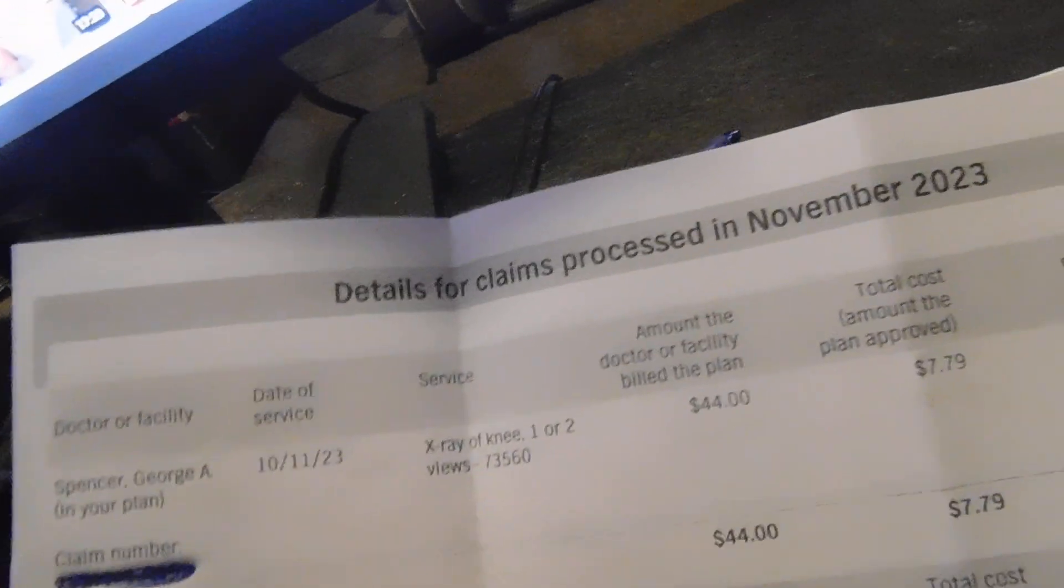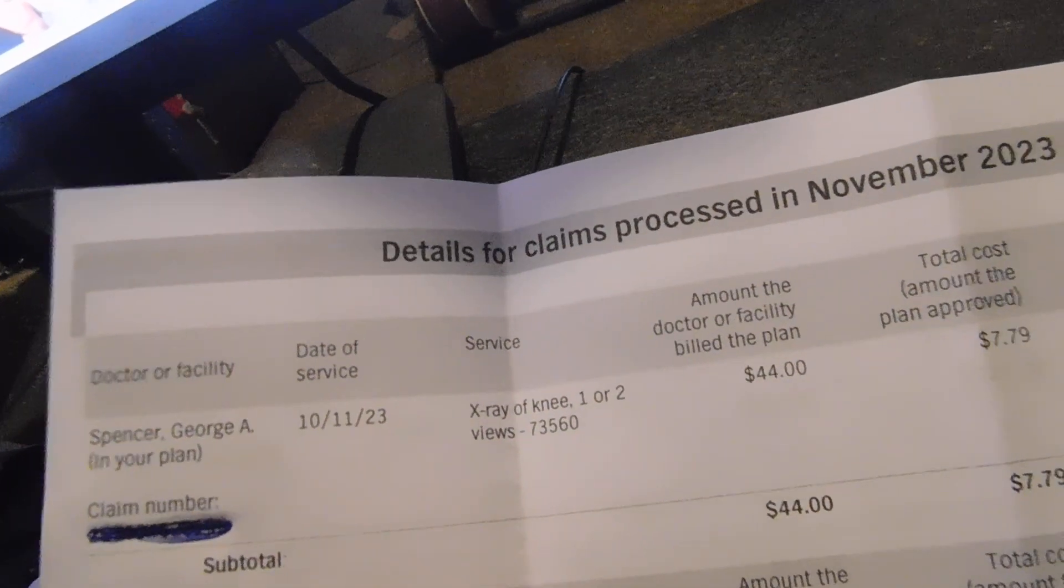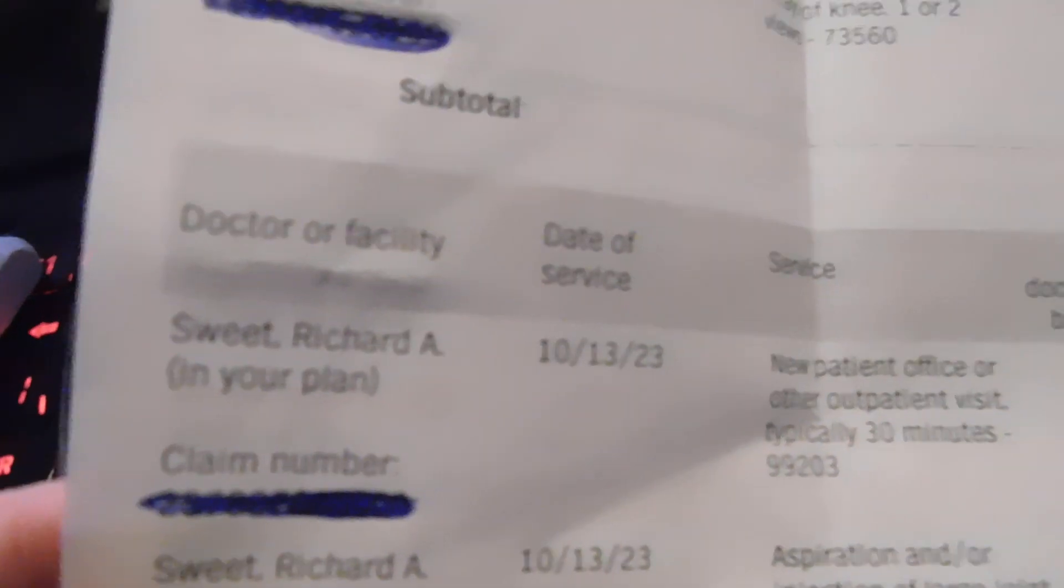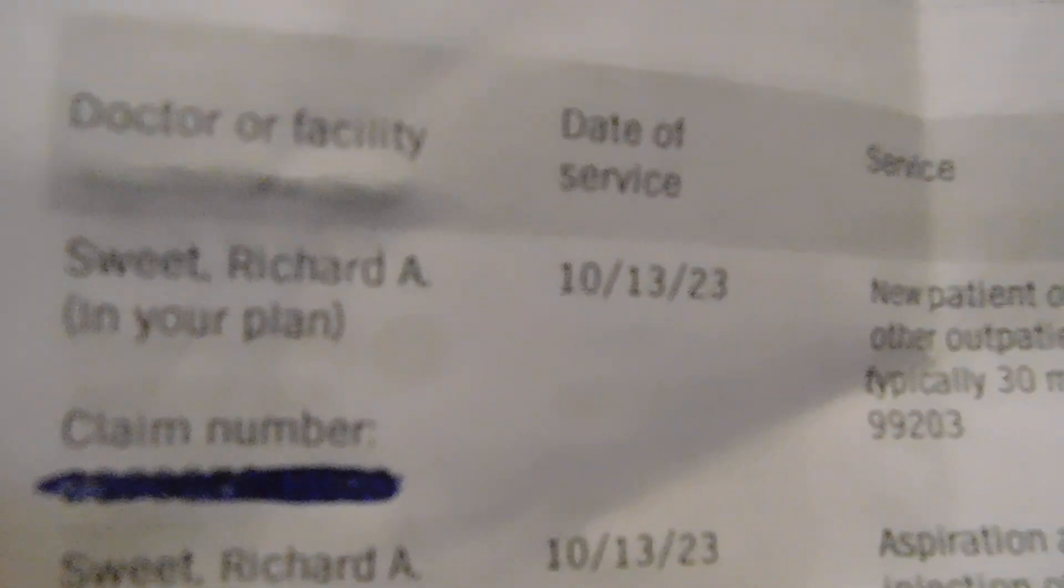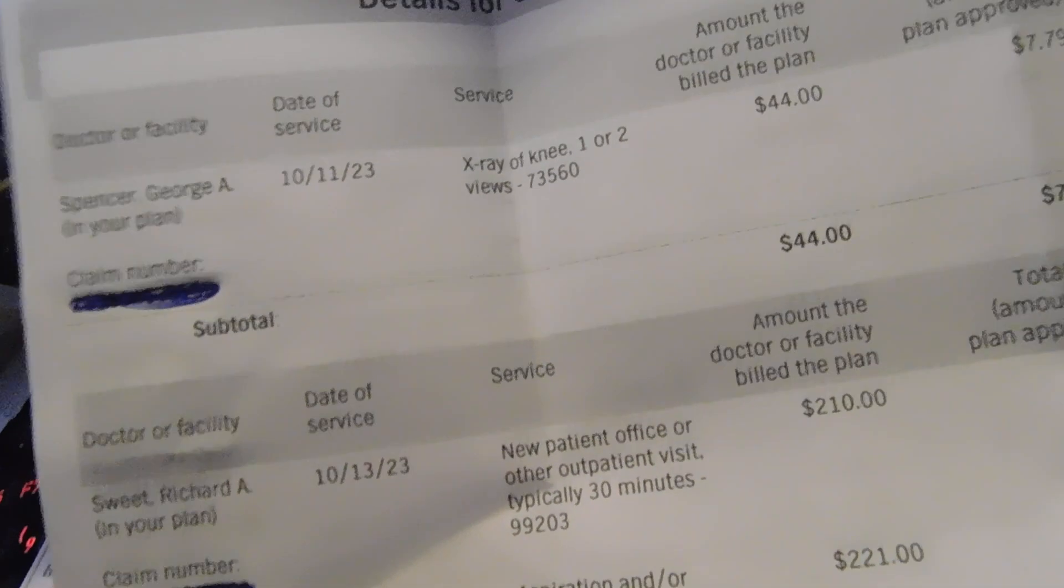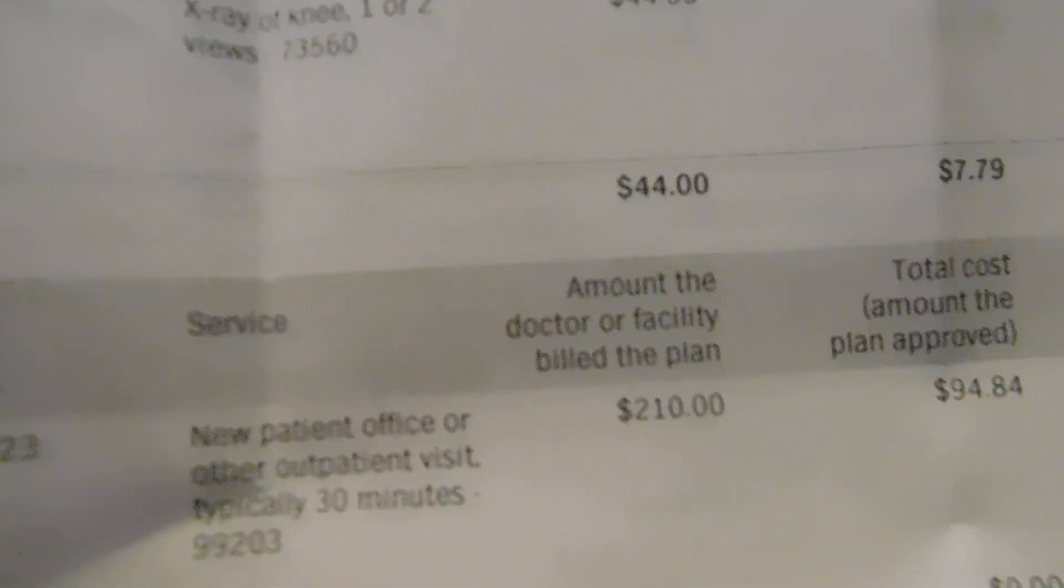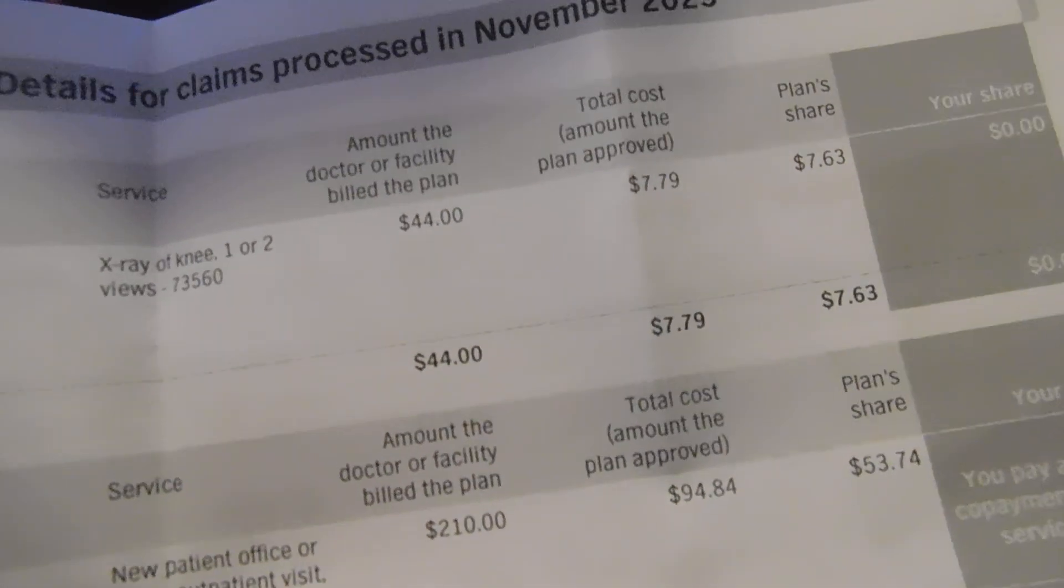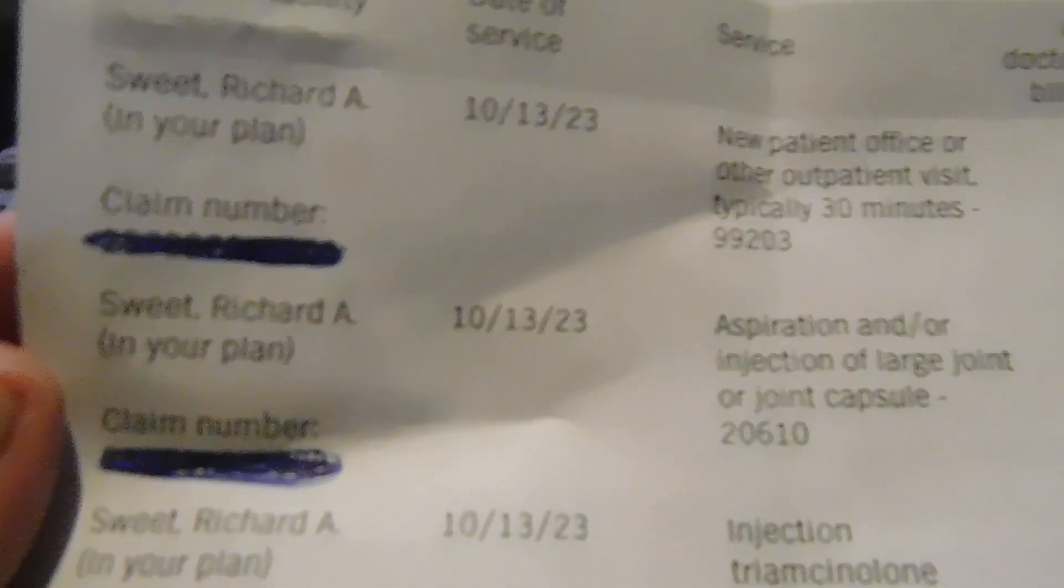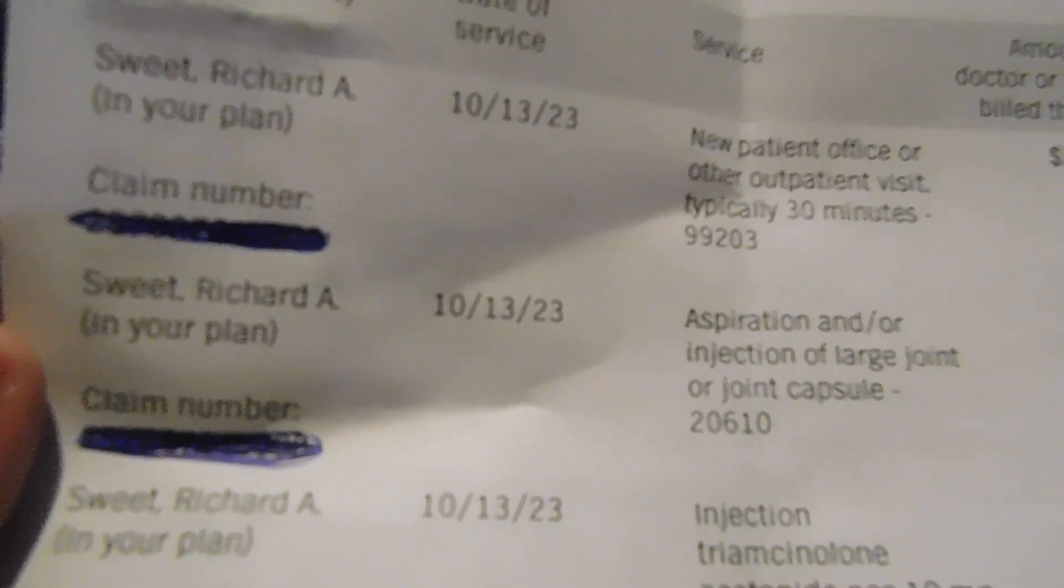Maybe that was the doctor at the emergency room. There's Dick Sweet. That's the new patient office visit, 30 minutes. He wanted $210, my insurance said here's $94.84.